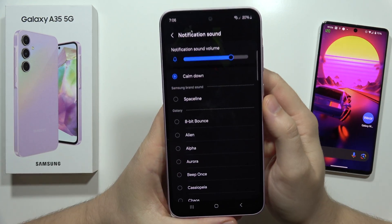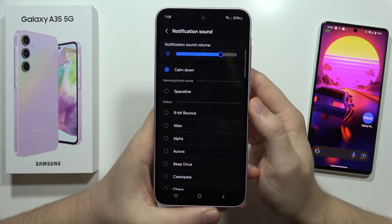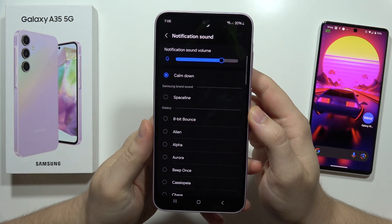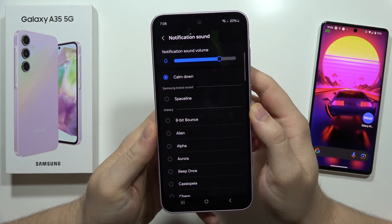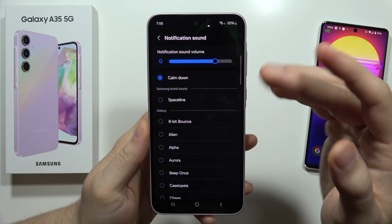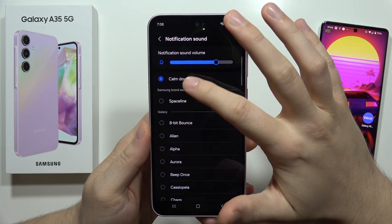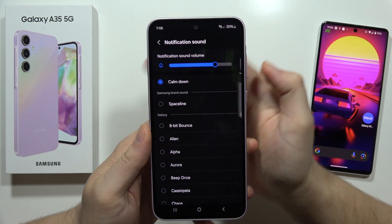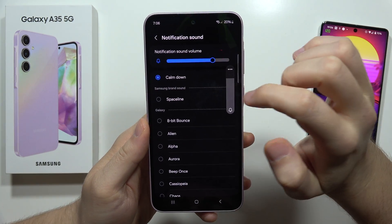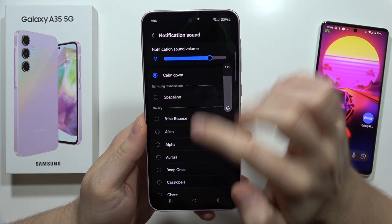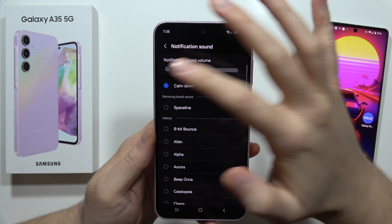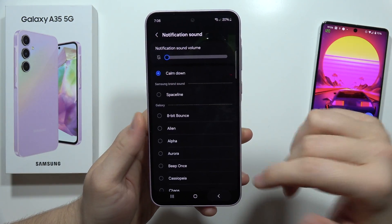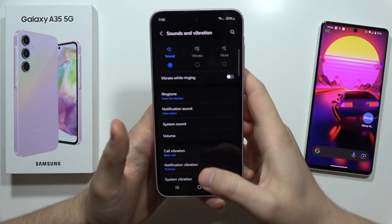Let me show you how we can set up the custom notification sound for the Samsung Galaxy A35 5G. Here I have this one — this is actually a song from Selena Gomez.